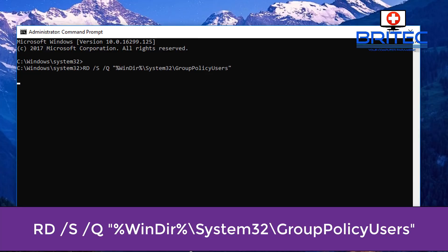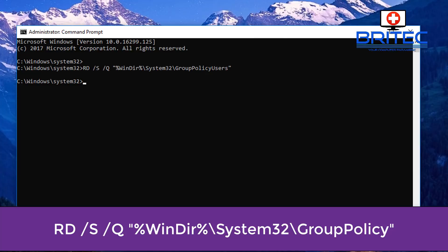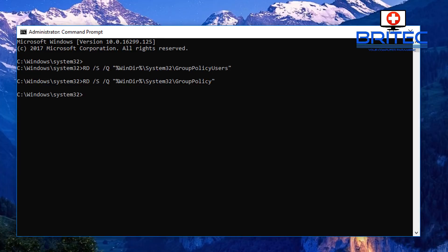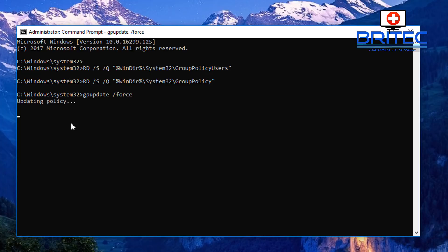The first command you want to run is this one here — once you've put that in, push Enter and that will reset those settings for you. The other command you need to run is this one here — push Enter. Then you can run 'gpupdate /force', which will update the policies you've just changed.